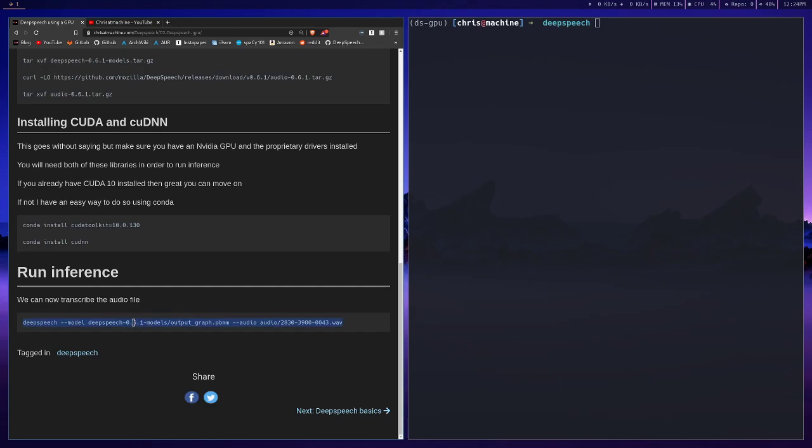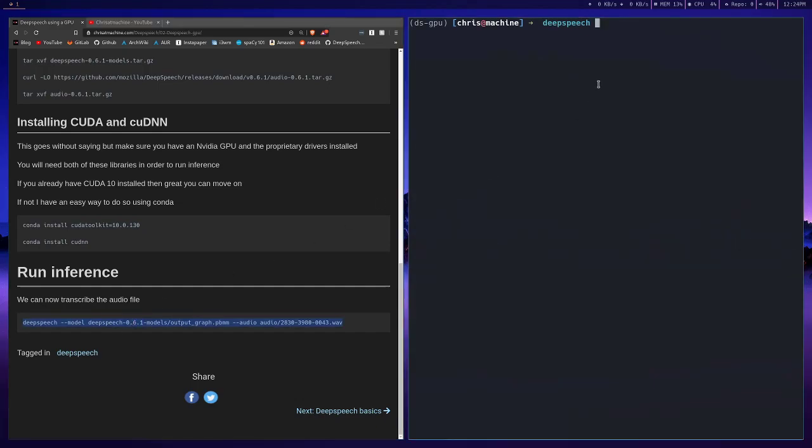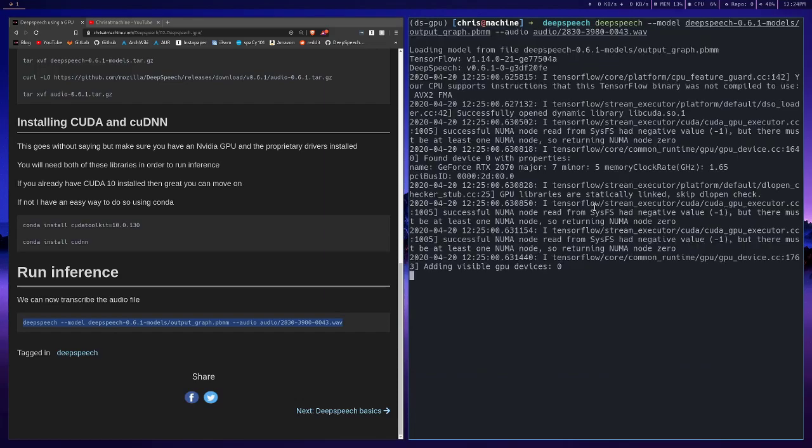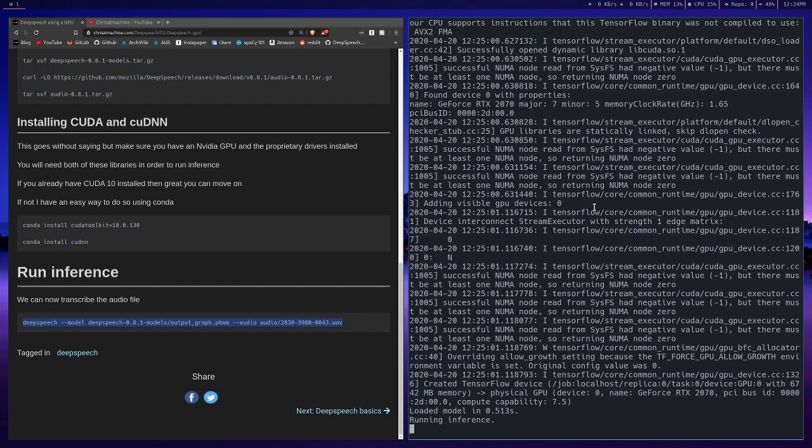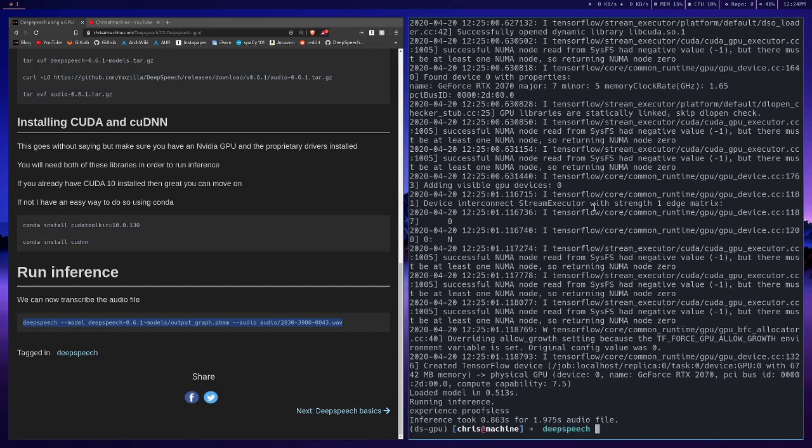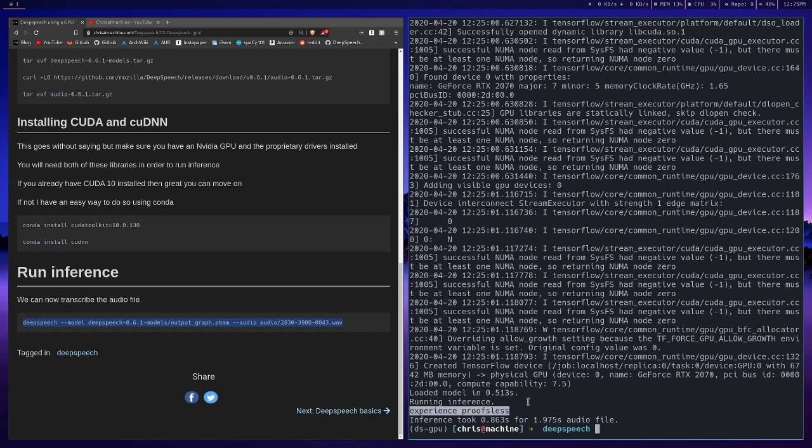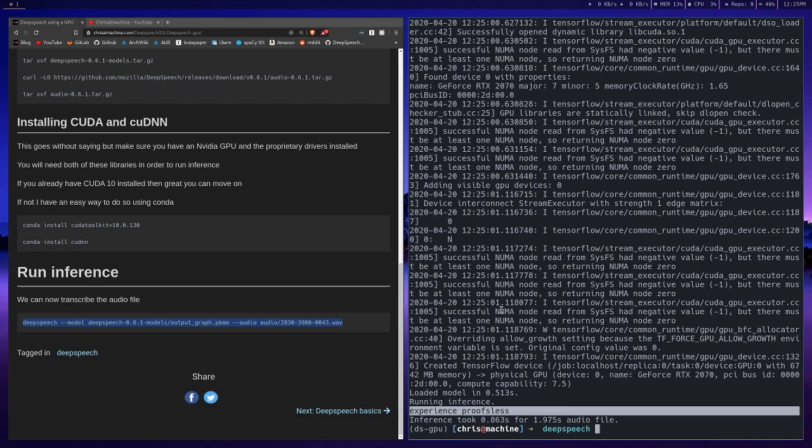After that, we're ready to run inference again. Let's take a look at this command. Now, if you remember from the first video, we ran it on the same exact audio file. It says 'experience proofs list', but it was 'experience proves this', and we got the same exact output. We got the same output even though we ran on the GPU, because it's the same exact model. The idea is that it'll just run faster. You shouldn't get better results, just a faster inference time.